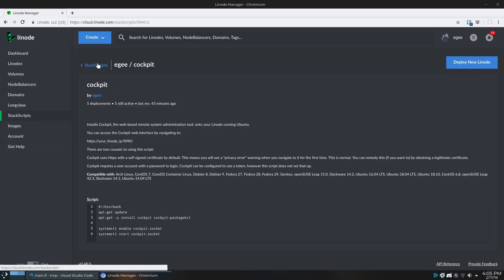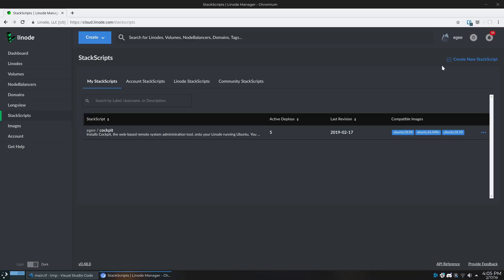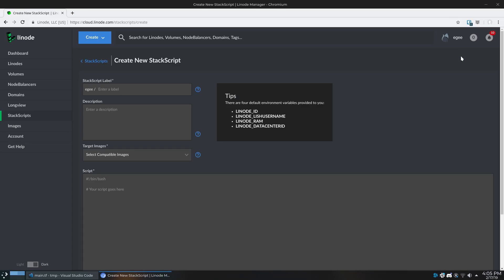By the way, anybody can create stack scripts. I created mine straight here from the cloud manager. Yeah, I think that's going to wrap this one up.